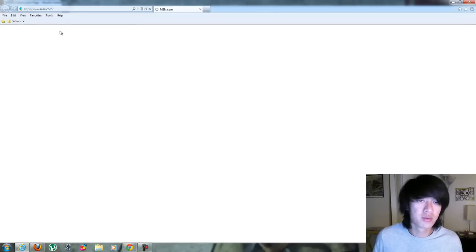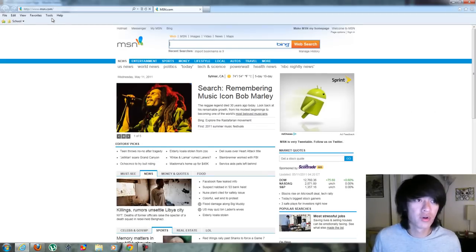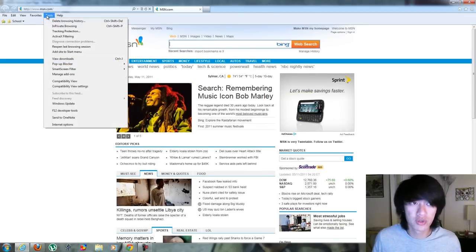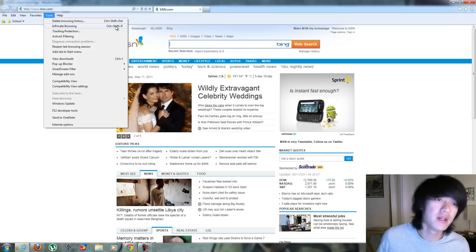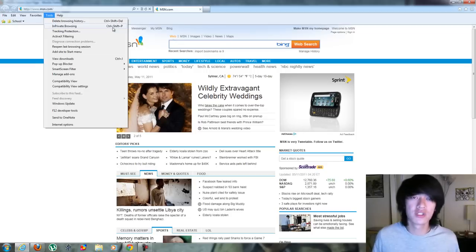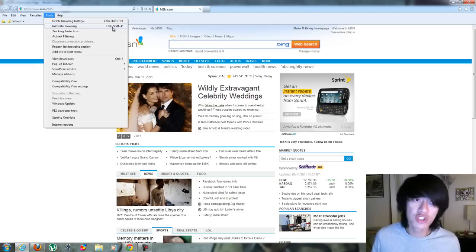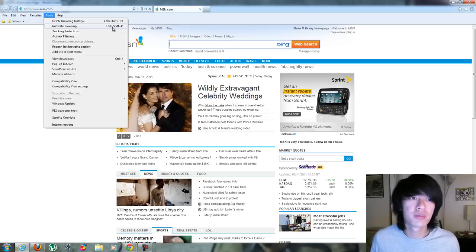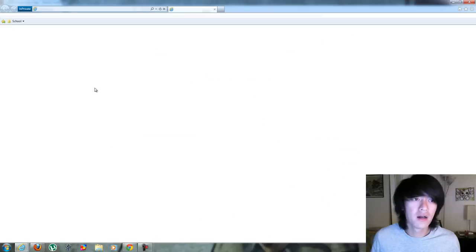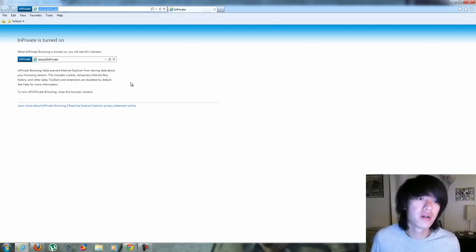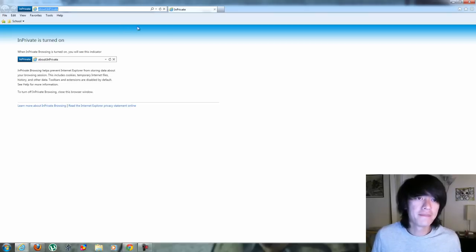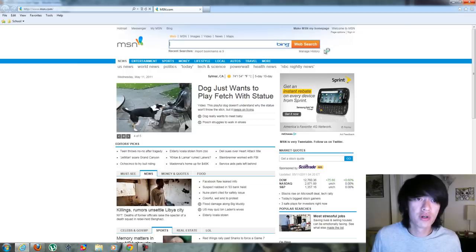Internet Explorer, this is the normal Internet Explorer. To go to private browsing, you just go to Tools and you go to InPrivate Browsing or the keyboard shortcut which is a lot easier. So the shortcut is Control Shift P and that starts up private browsing. It opens up a new window for Internet Explorer and then you can start browsing. So that's how you do it in Internet Explorer.